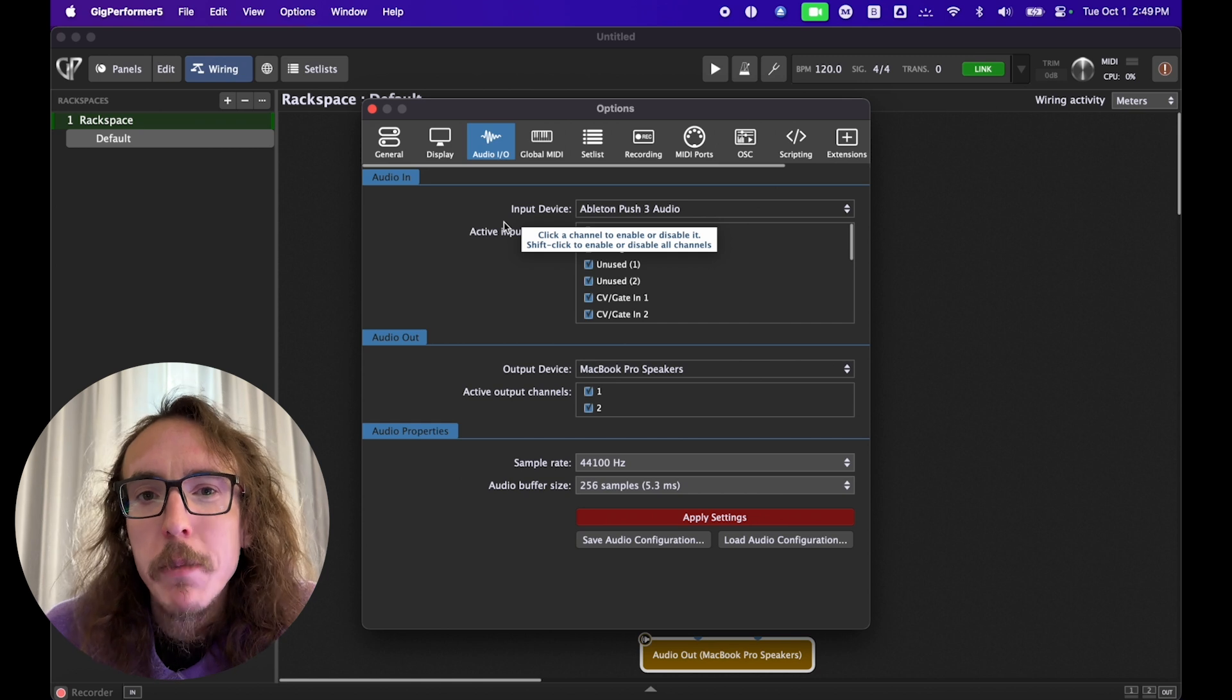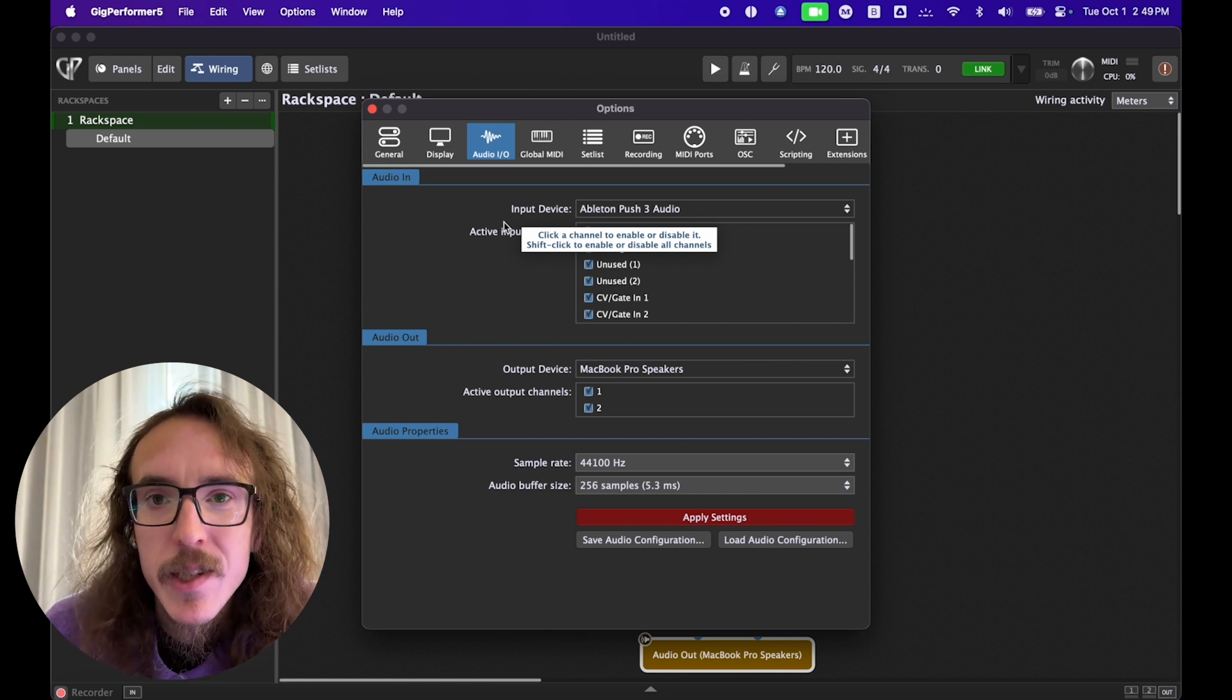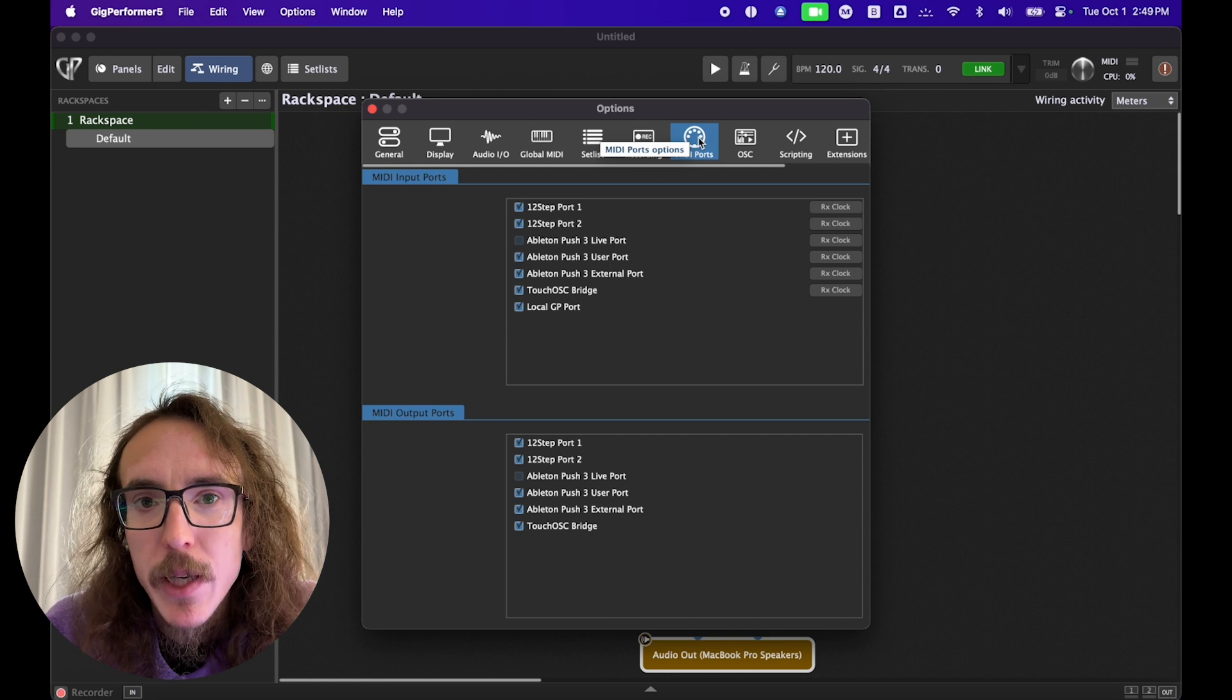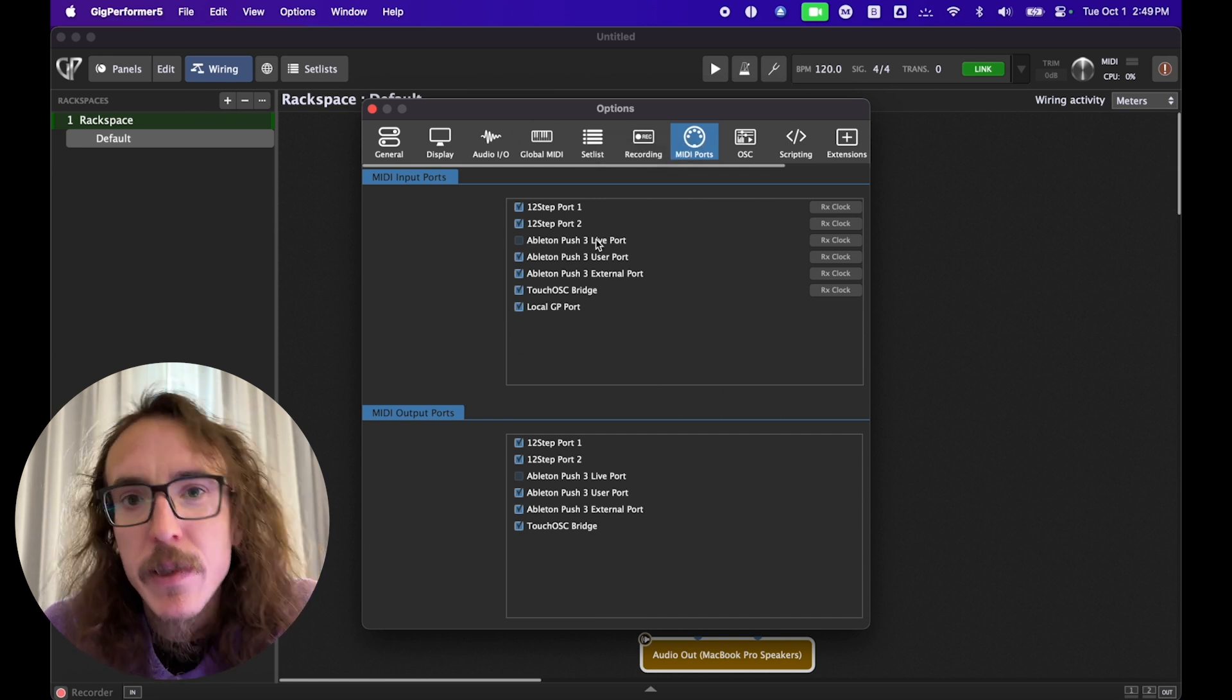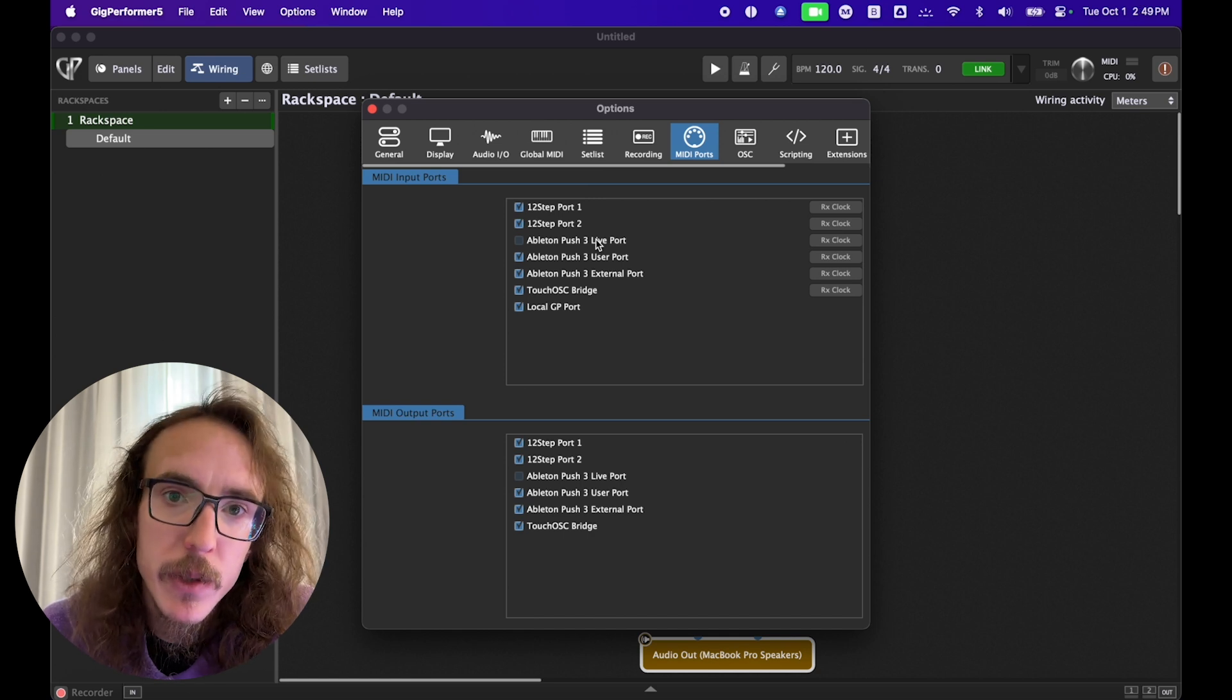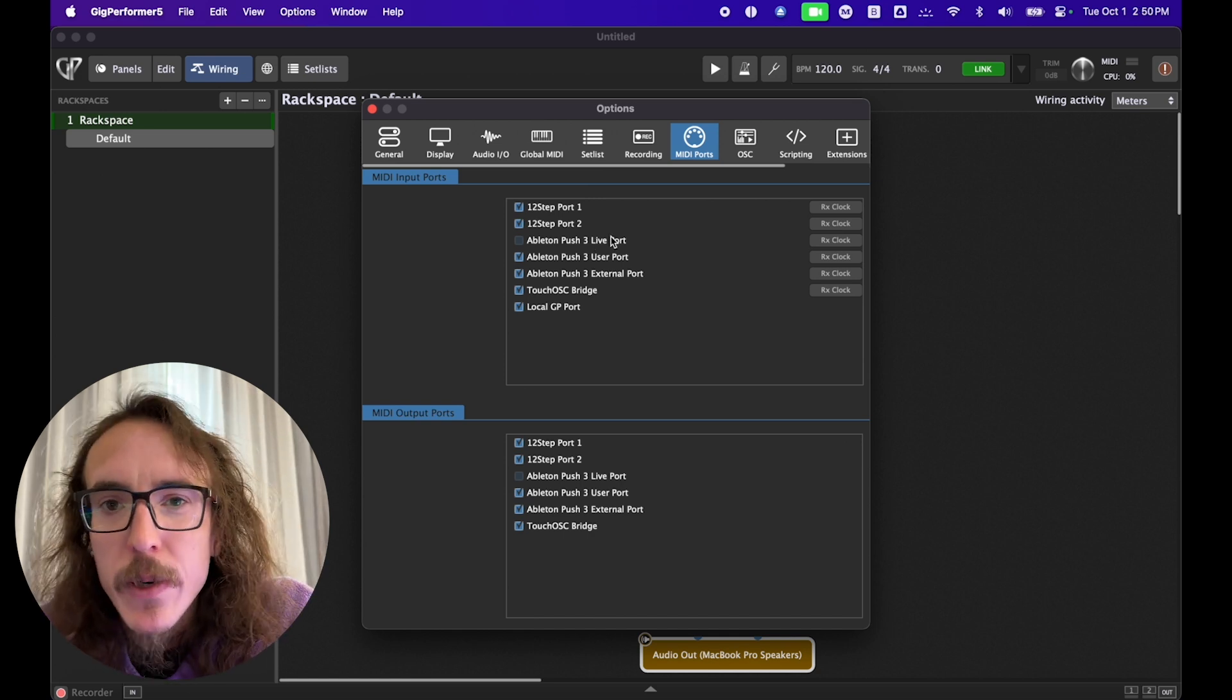While we're here, we also want to make sure our MIDI controllers are configured correctly. This is as simple as going over to the MIDI port tab in options and making sure all your controllers are enabled. Just like audio interfaces, most of these are plug and play, but you may need to install some additional software before it appears in here.